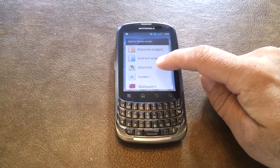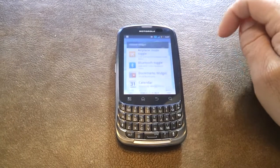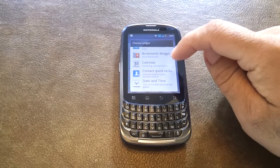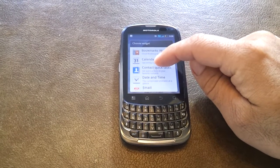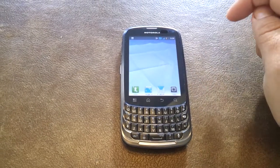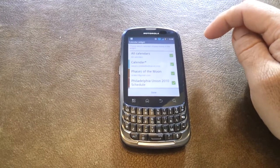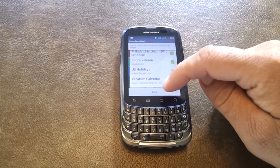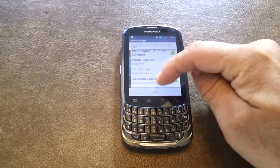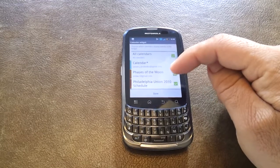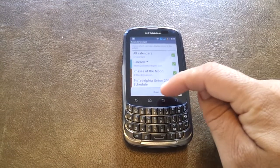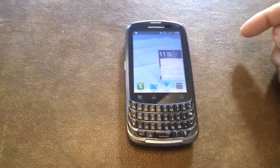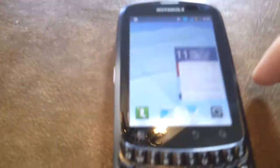We're going to do a long hold on the screen and select Motorola widgets. First thing coming up would be calendar, so we'll scroll down to calendar. For today we'll select all calendar, because I need to know exactly what's going on not only with my work and home life, but also with Philadelphia Union. So we'll select that. Simple as that — the calendar widget is set up.